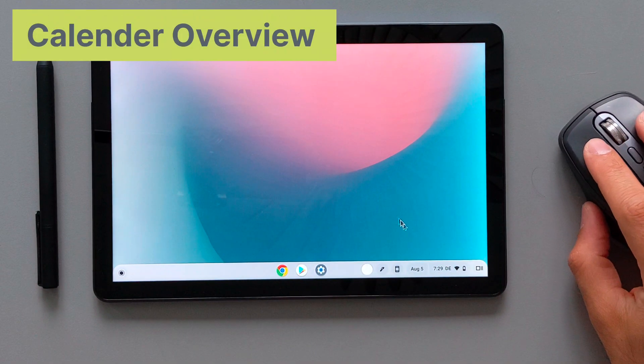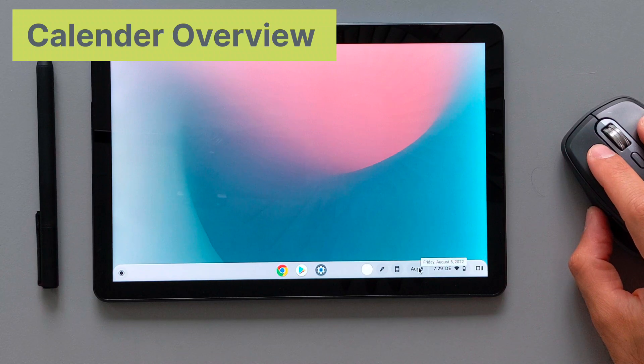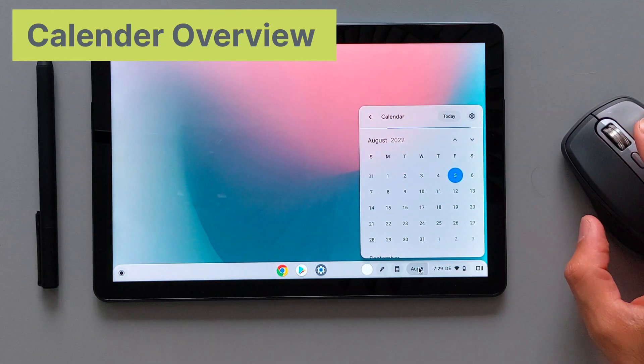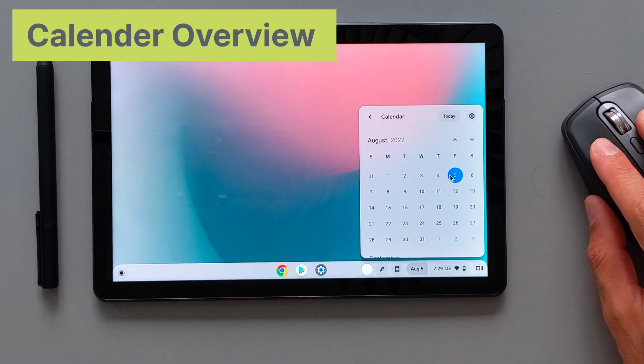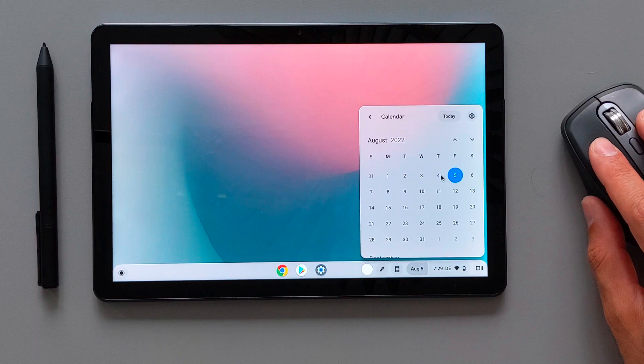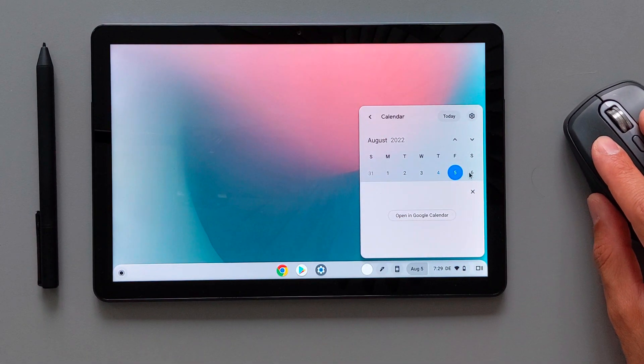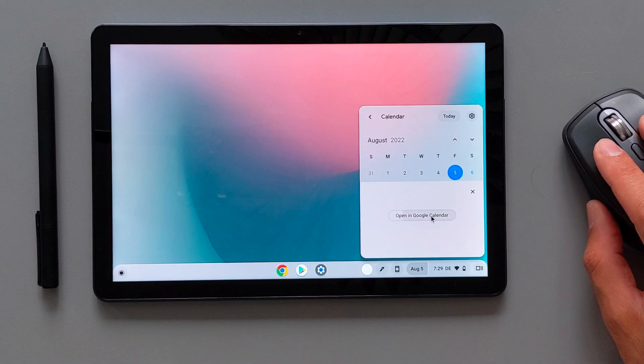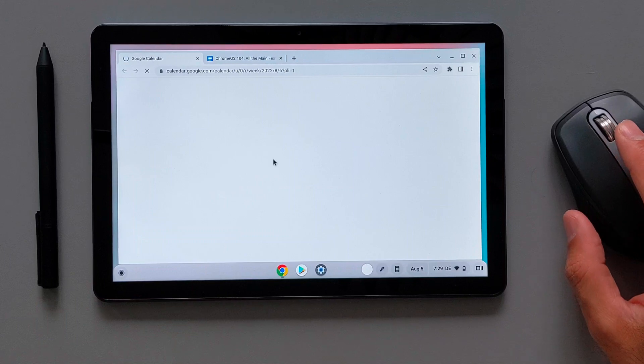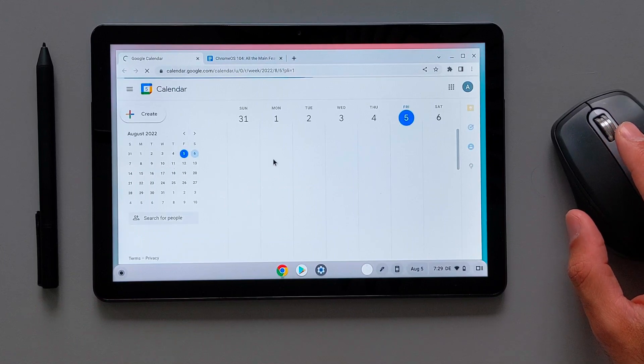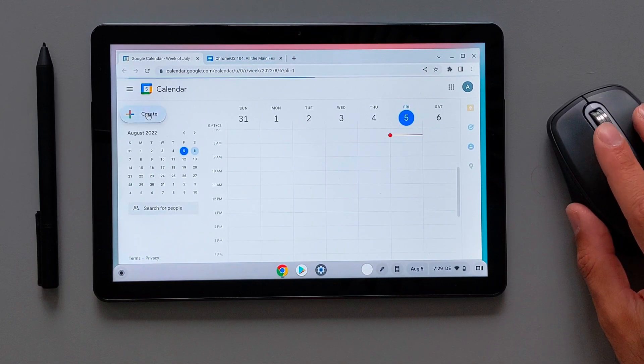The next main feature is the calendar overview on the shelf. So you can easily press on the date here and it will open the calendar toolbar. Here you can select the date and see the schedule that you have and you can open it in the calendar progressive web application here.